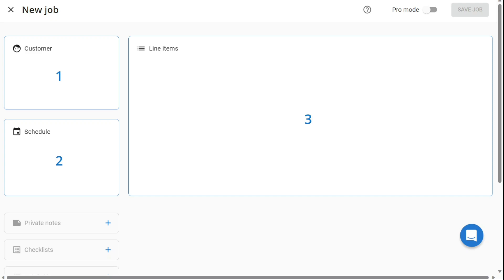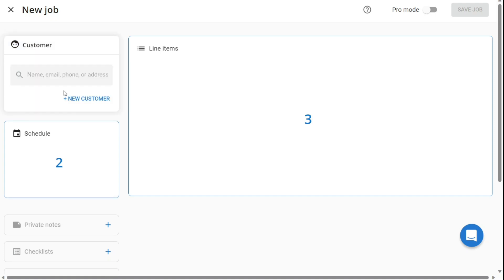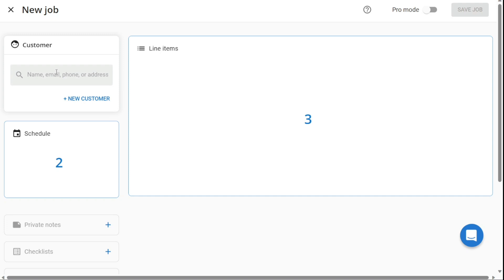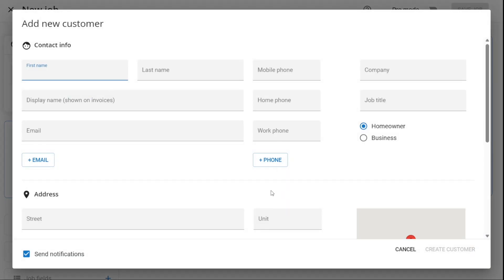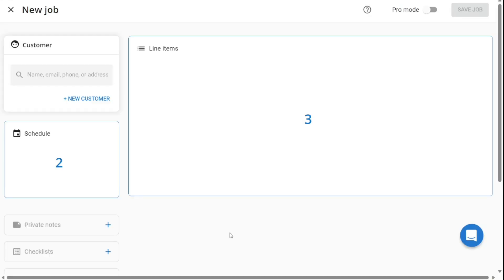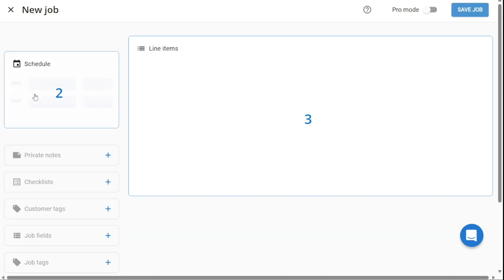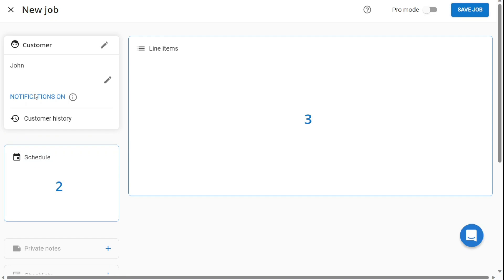The next step is to select the customer for whom the job is being created. If the customer is an existing one, type the customer name, email, phone number, or address in the search bar and select the correct profile and address from the drop-down menu. If the customer is a new one, click the Plus New Customer button, then you can add your new customer here. If there is a need to change the customer, click the Edit pencil icon at the top of the section.